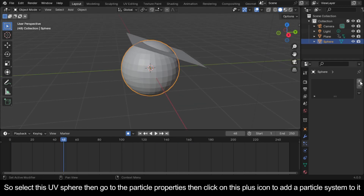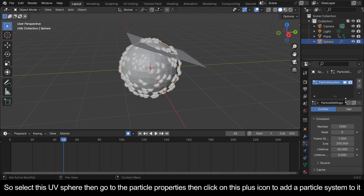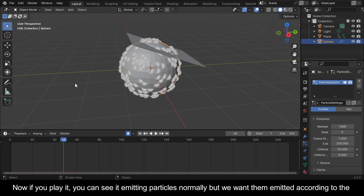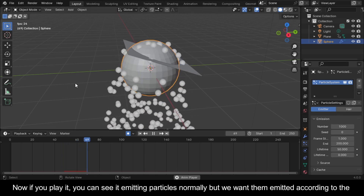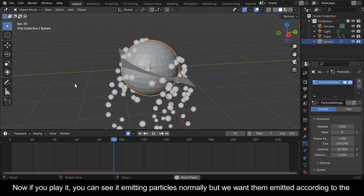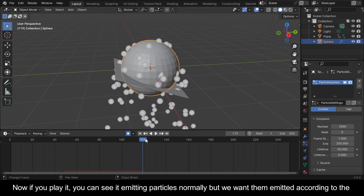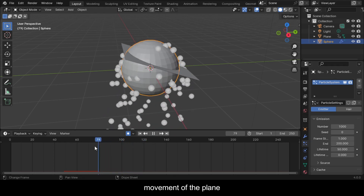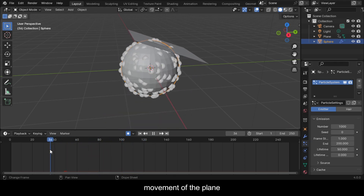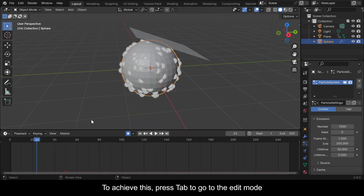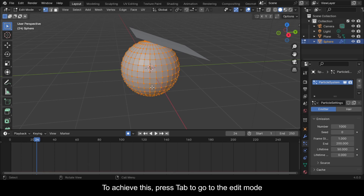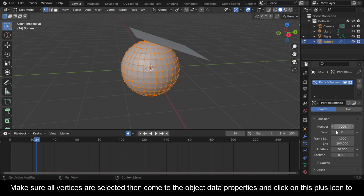Select the UV sphere, then go to the particle properties and click on the plus icon to add a particle system to it. If you play it you can see it emitting particles normally, but we want them emitted according to the movement of the plane. To achieve this, press Tab to go to edit mode and make sure all vertices are selected.